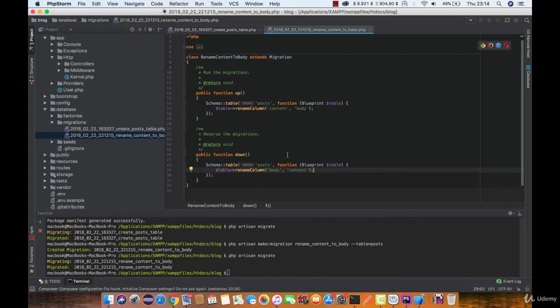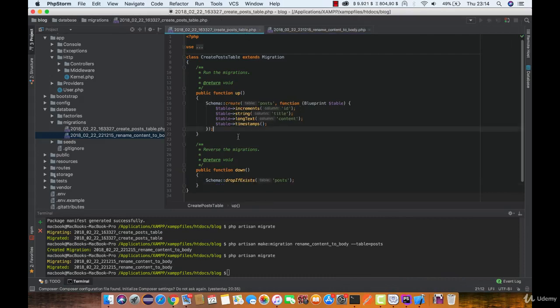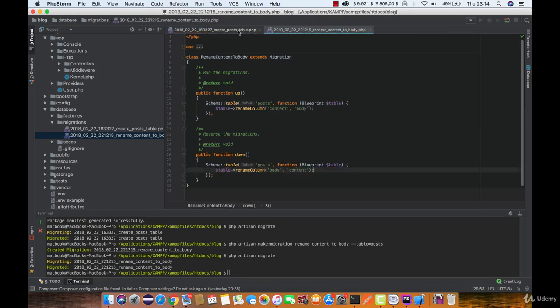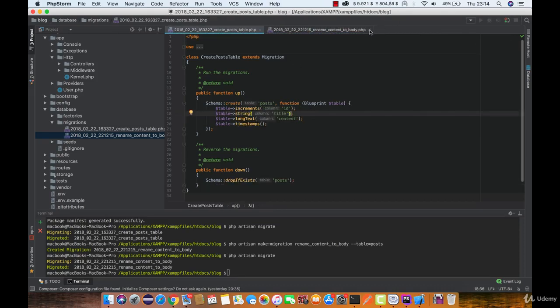Now what if we want to change a particular property of the column? Let's create a new migration for that.